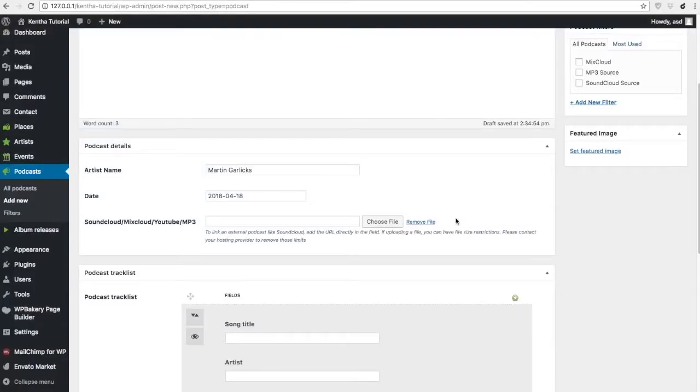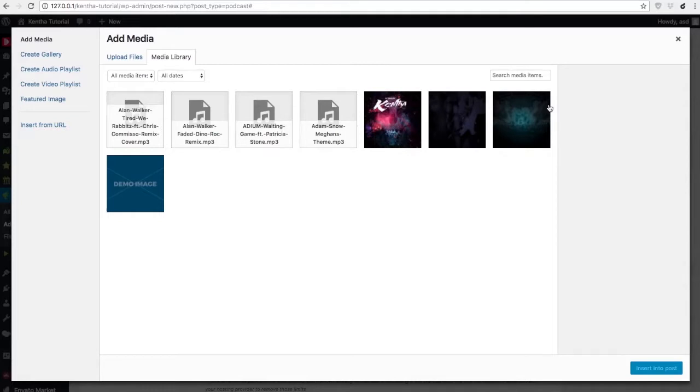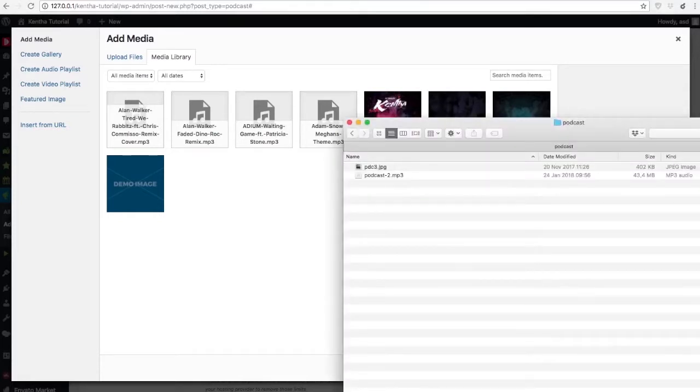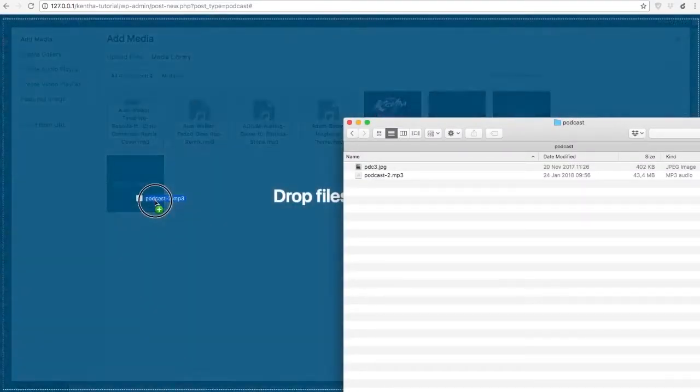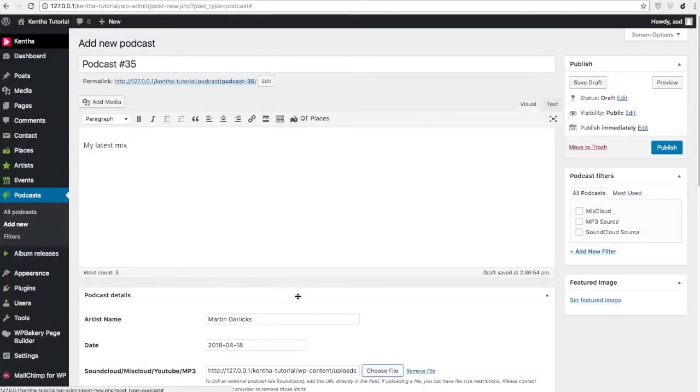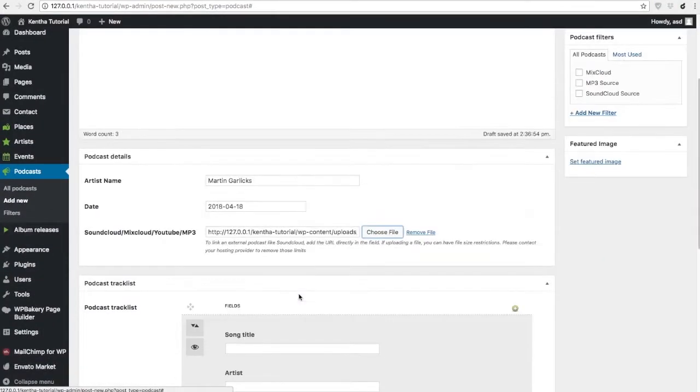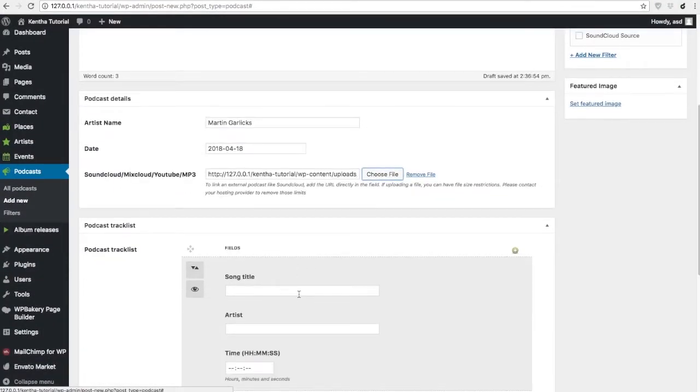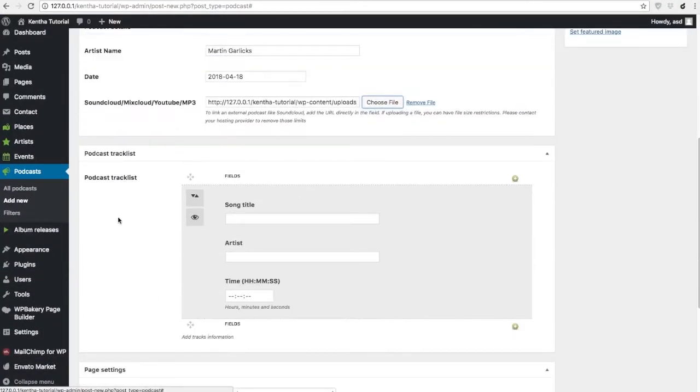So, we choose our mp3 file, which we can drag here. And once this is done, we can optionally add a podcast tracklist.